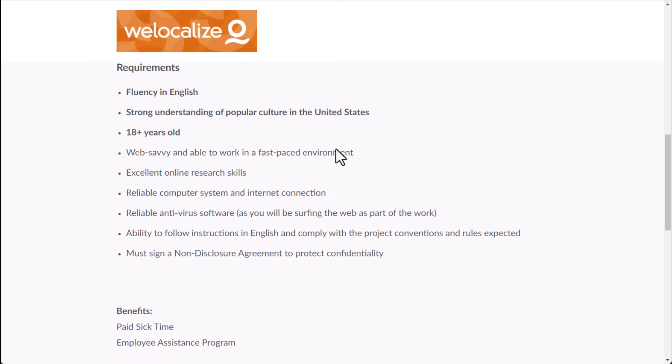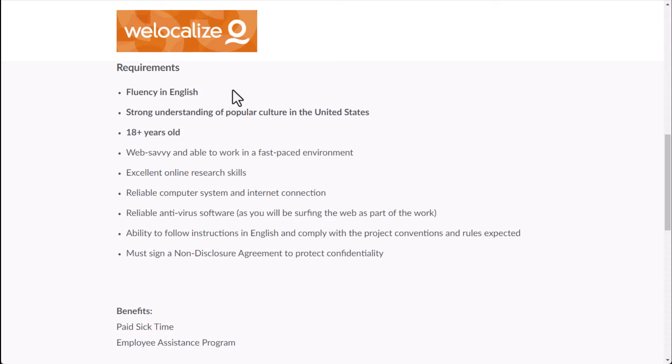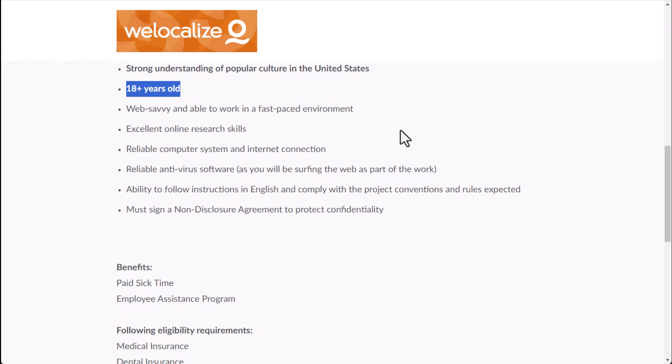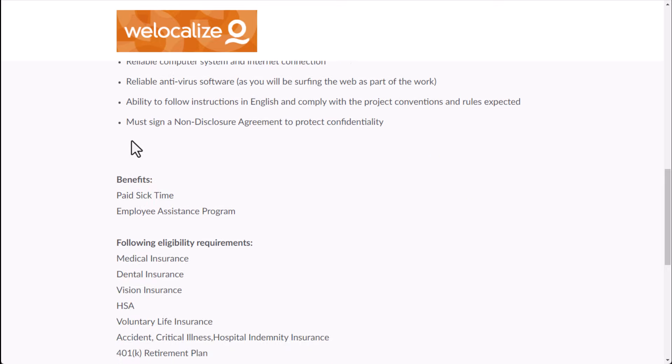It may be marked an independent contractor in some places. And then when it comes to the requirements here, you have a fluency in English or whatever language you're applying in, strong understanding of your country's popular culture. You need to be at least 18 years of age or older. That could also vary depending on your country because different countries have different age restrictions. Web-savvy and able to work in a fast-paced environment. Excellent online research skills. As far as your equipment, just a reliable computer and internet connection, reliable antivirus software. And you'll also have to sign a non-disclosure agreement as well.